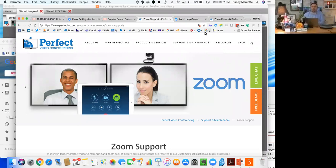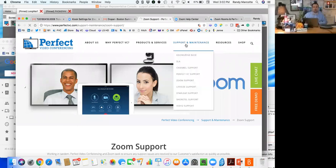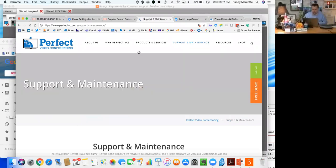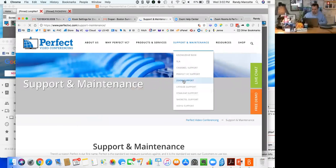So we wanted to do a quick recording to give everyone a sense of some of the new and awesome options. On screen right now you'll see our Zoom support page. At perfectvc.com you can go to Products and Maintenance, and under that Support you'll see a Zoom page.